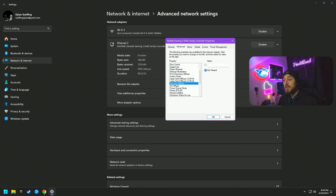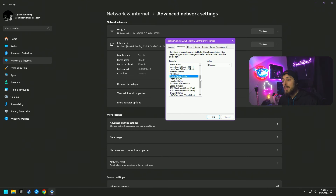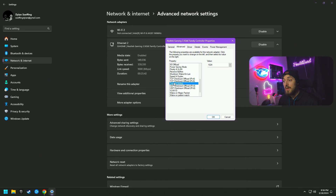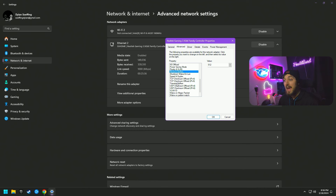Continuing: IPv4 Offload — disabled. Jumbo Frame — disabled. IPv4 and IPv6 Large Send Offload — disabled. Network Address — leave as is. NS Offload — disabled. Power Saving Mode — disabled. Priority and VLAN — set to Priority and VLAN Enabled. Now for Receive Buffers and Transmit Buffers: the higher value is better. You want to look for the highest available values, and your Receive buffer must be half of your Transmit buffer.